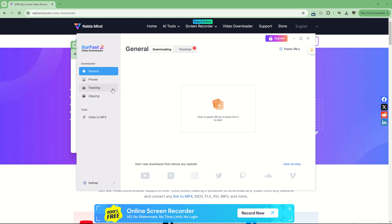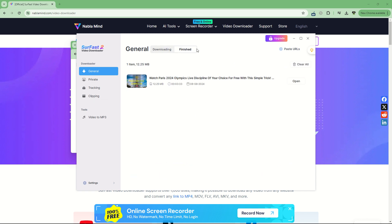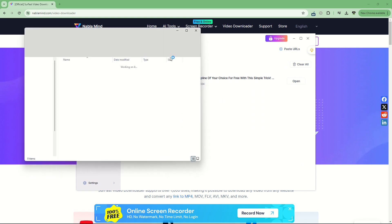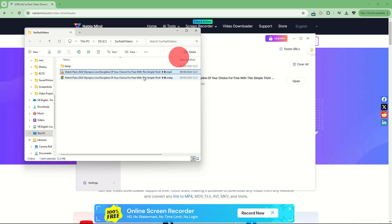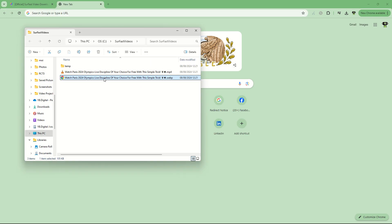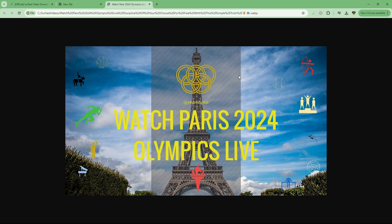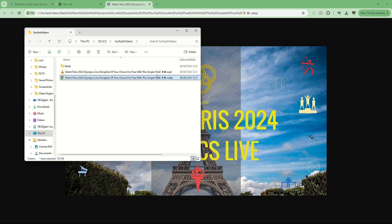The video has been downloaded. We can check here the finished tasks. We can open this task. It will open in our Windows file browser, and here we have the video and in WebP format the thumbnail. Let's open the thumbnail — here we have the thumbnail of our video.